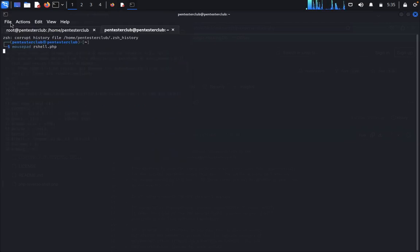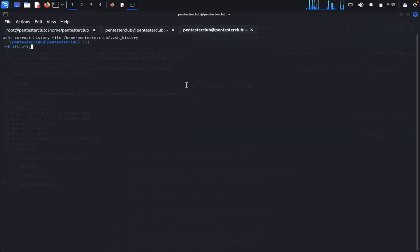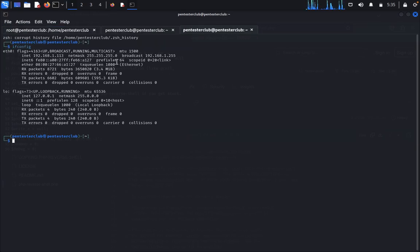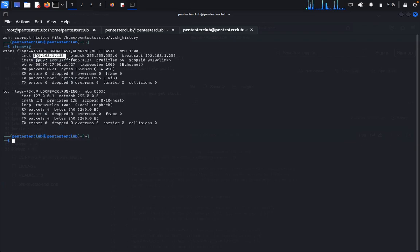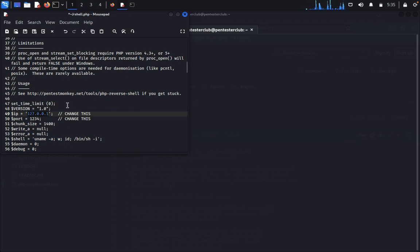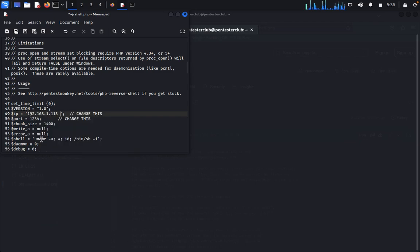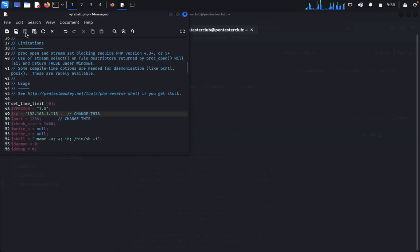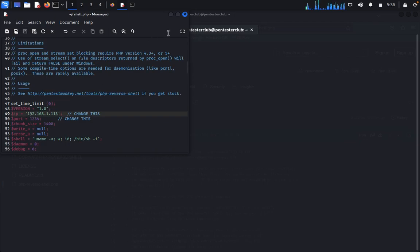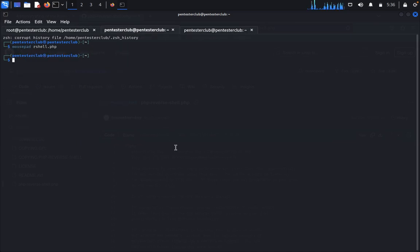Open a new tab and type ifconfig. You need to input your IP address here. Paste your IP address - don't make any mistake. Save this and close it.